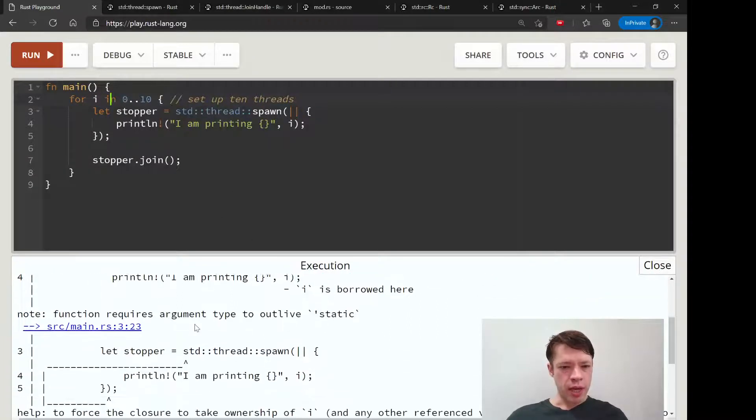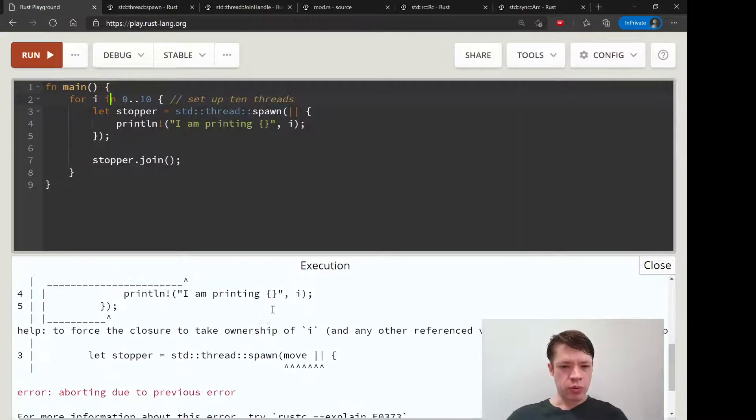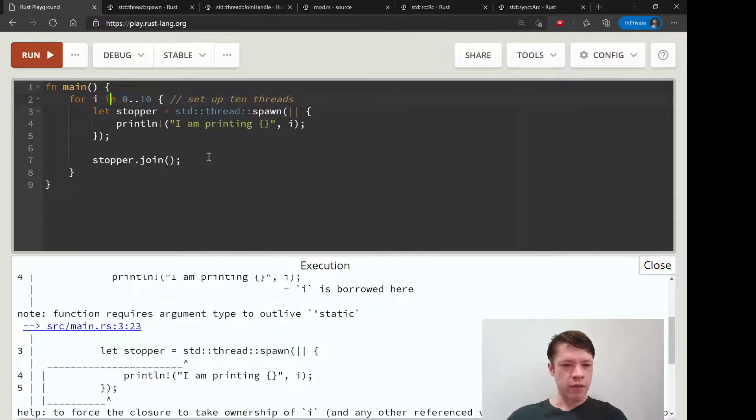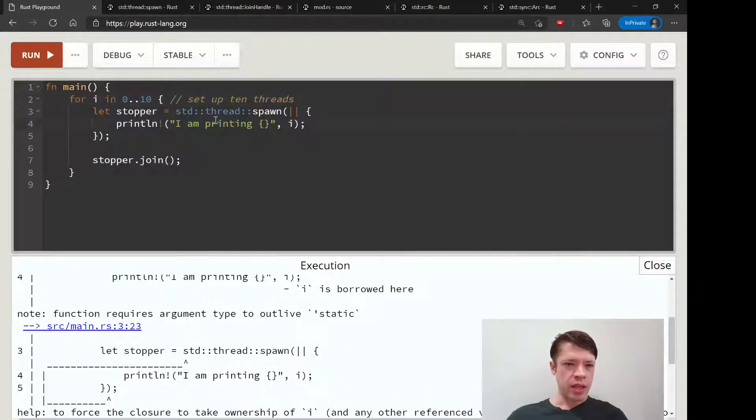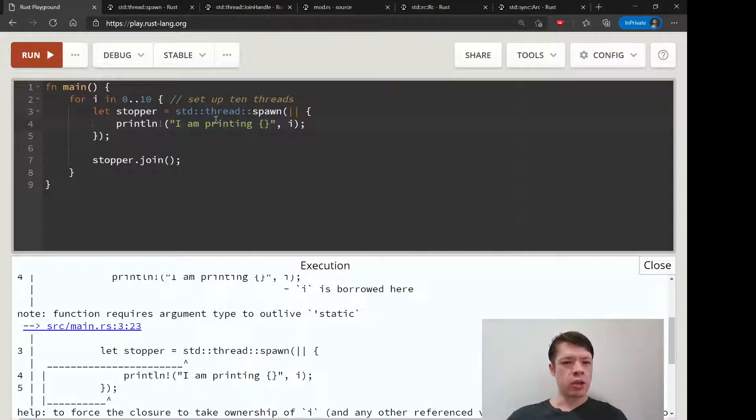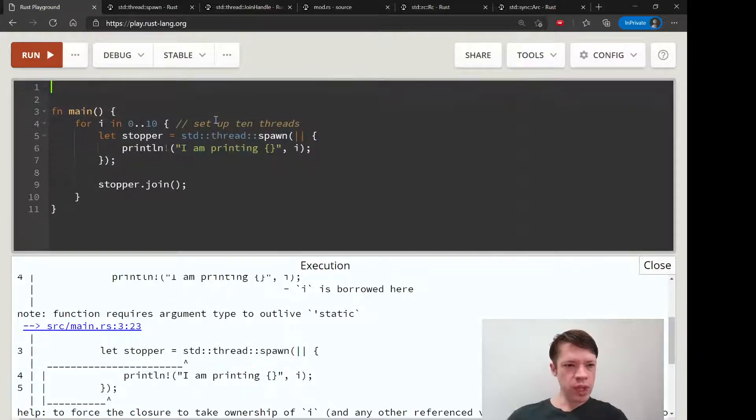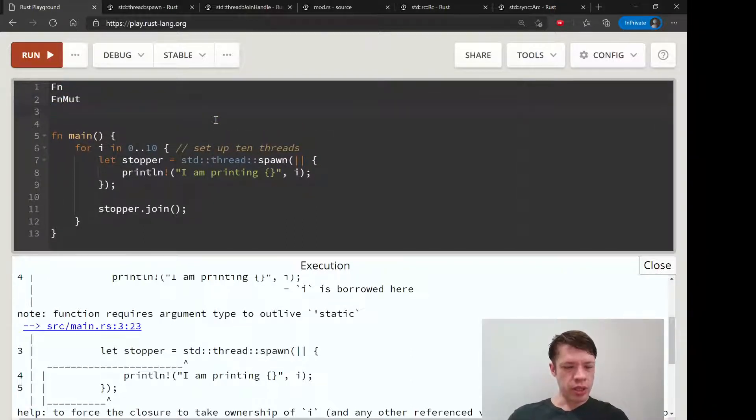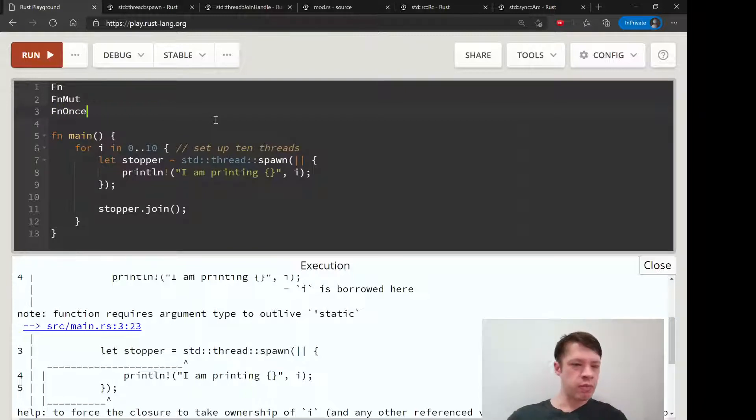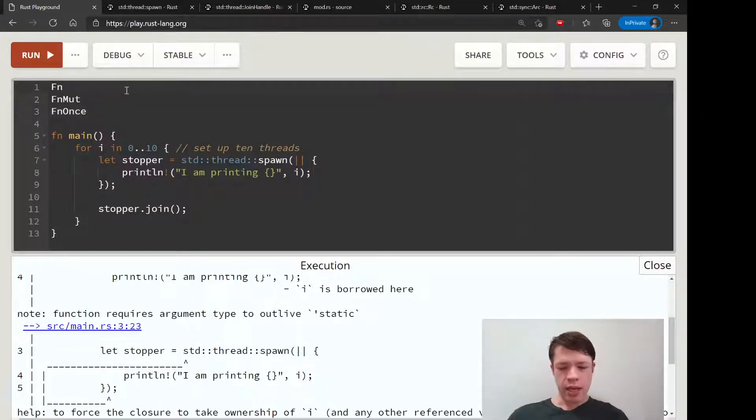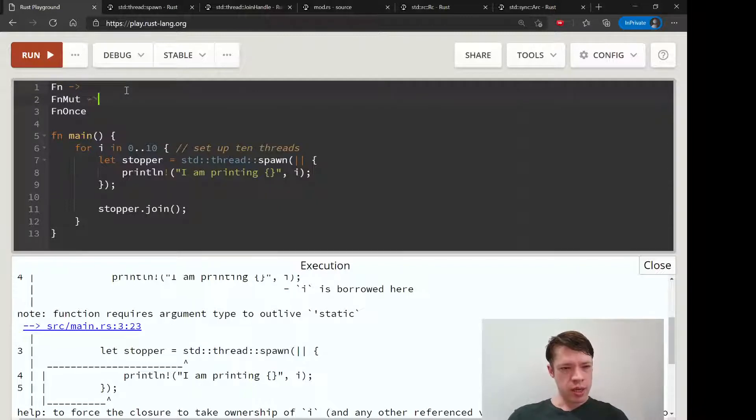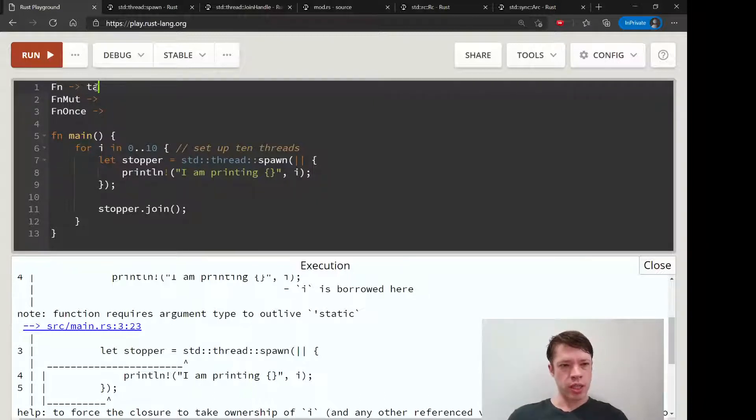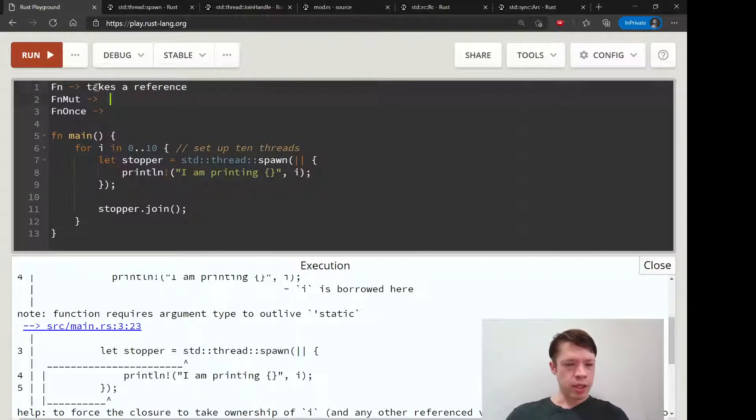It might not live long enough, and it's a closure. We saw this once. There's a Fn, there's a FnMut, and FnOnce. A closure is going to take the least restrictive type it can. So here what it's trying to do is it's trying to be an Fn which takes a reference.